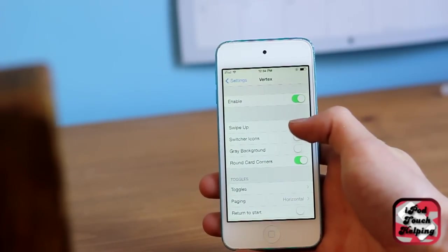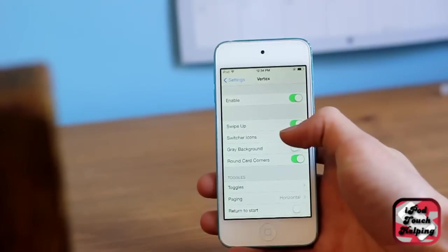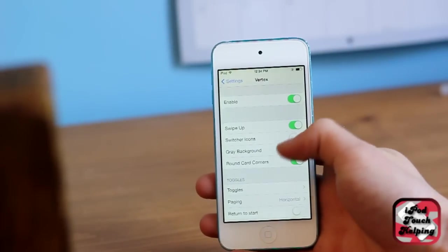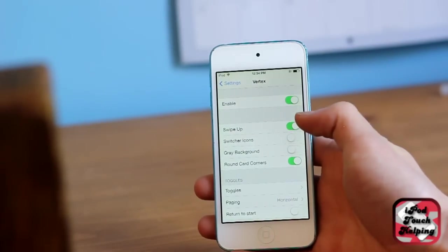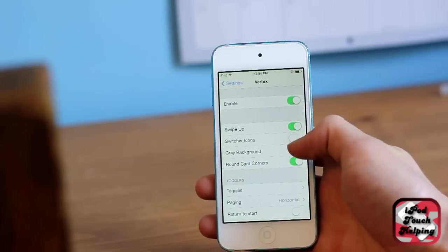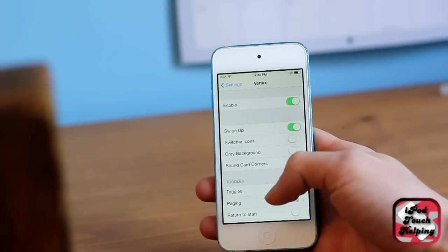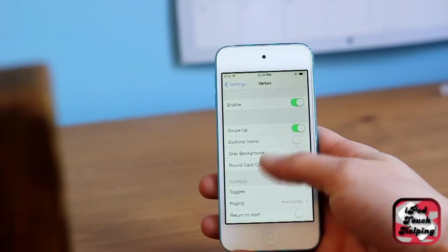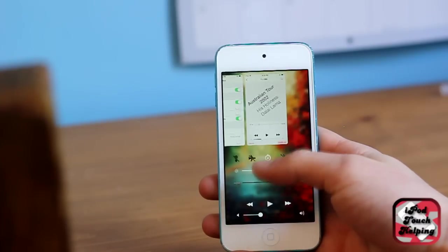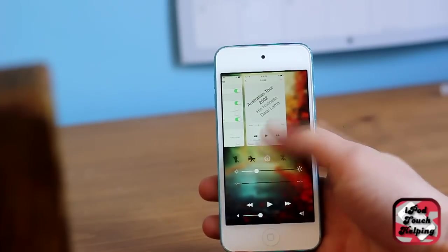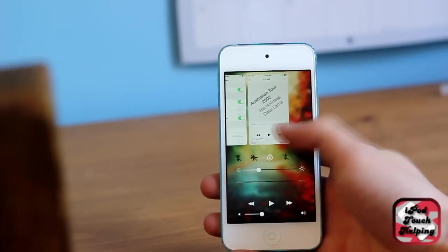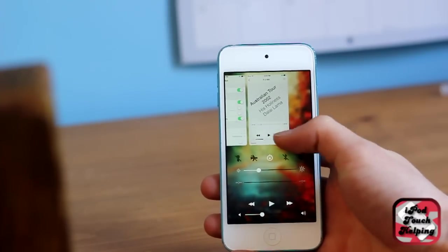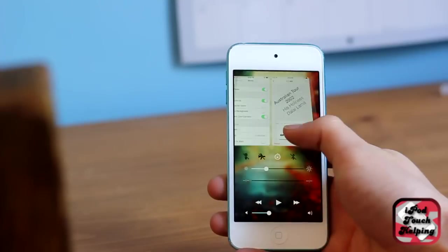I turn the gray background off because I really like the transparent background that you guys see here which shows your wallpaper in the background instead. I think it looks nice.